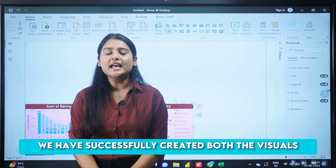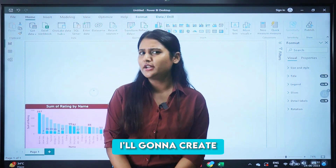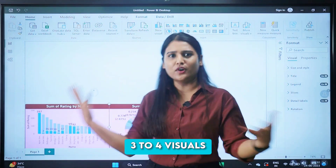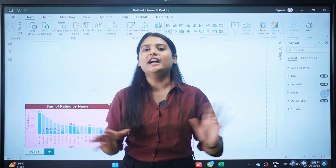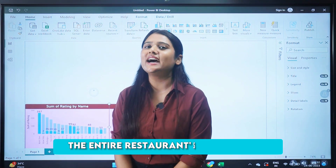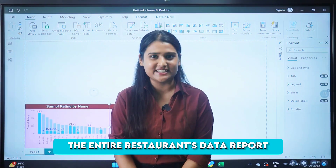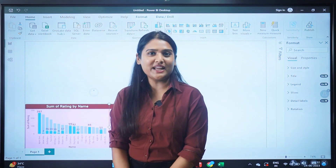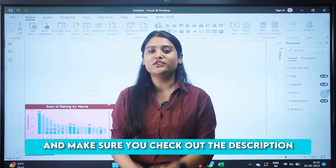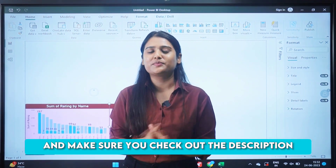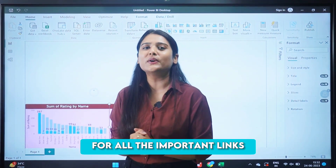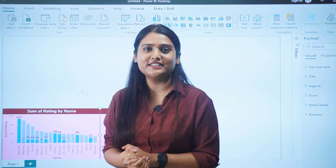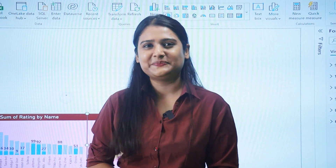We have successfully created both visuals. In the next session I'll create three to four more visuals and show you how to complete the entire restaurant data report. I hope you liked today's video. Make sure you check the description for all the important links. See you in the next session of the series — thank you.